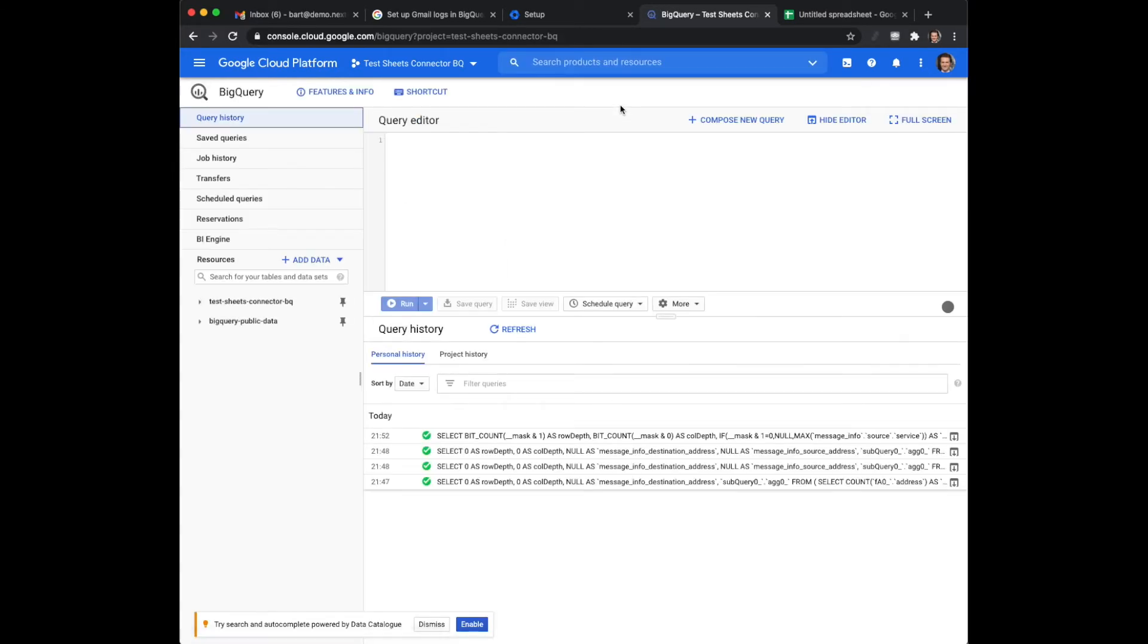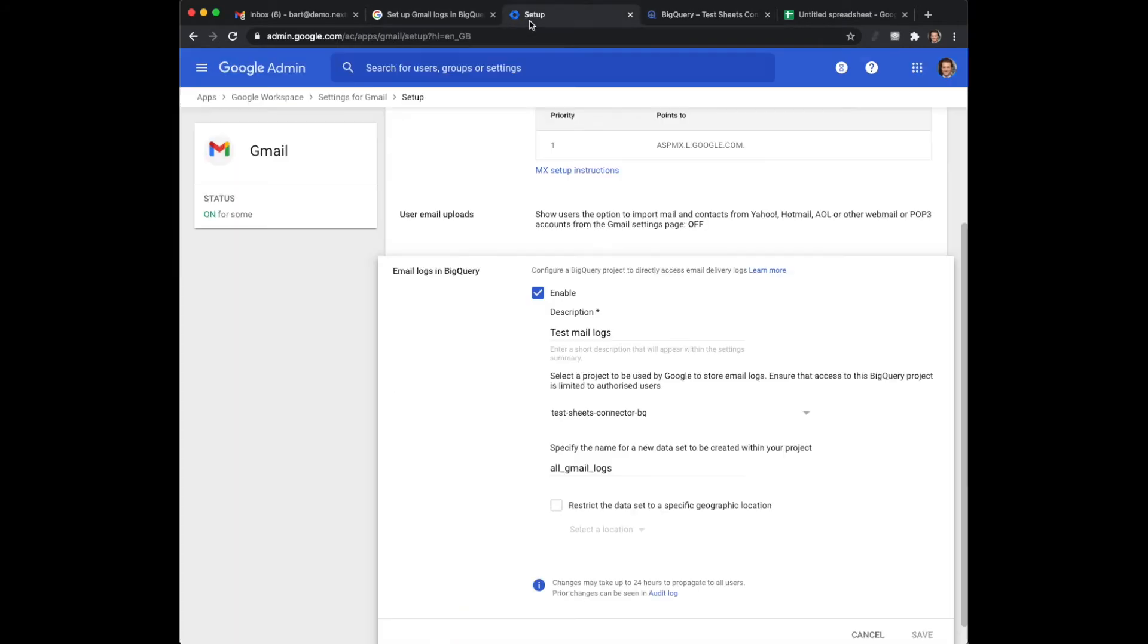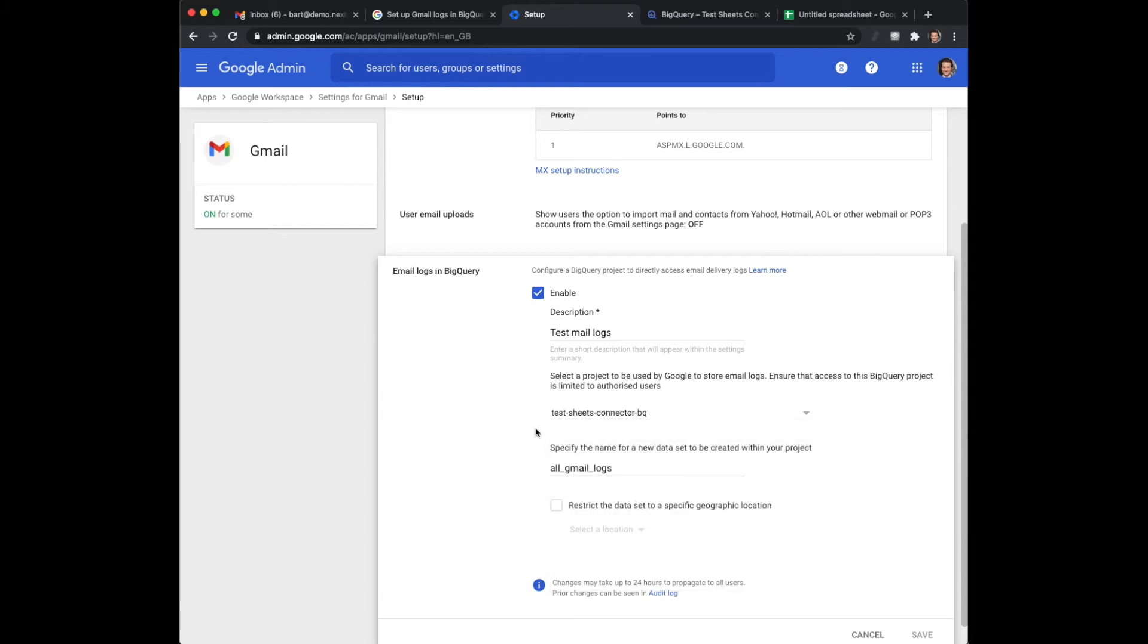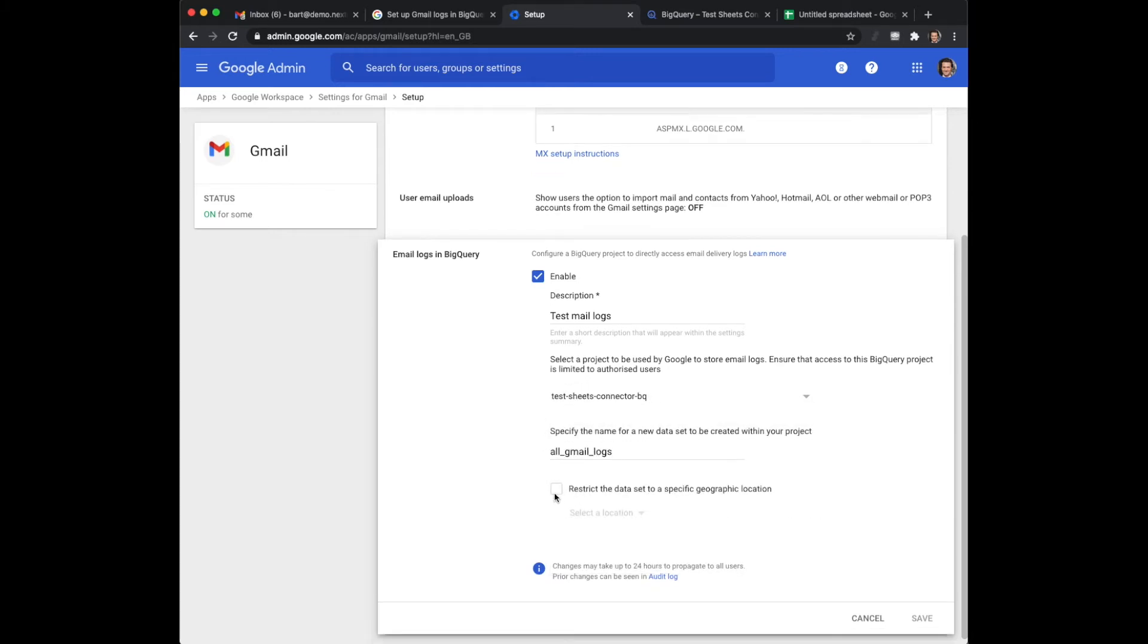Now only setting up the project is good enough. You can go back to the setup, select the particular project, and then specify a name for the data sets. You can even restrict the data to be in a specific geographical location which in my case doesn't really matter but in your case it might matter.